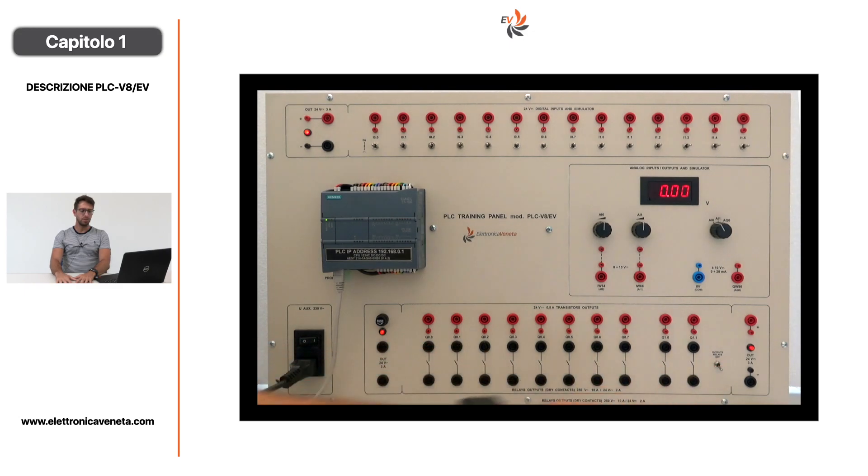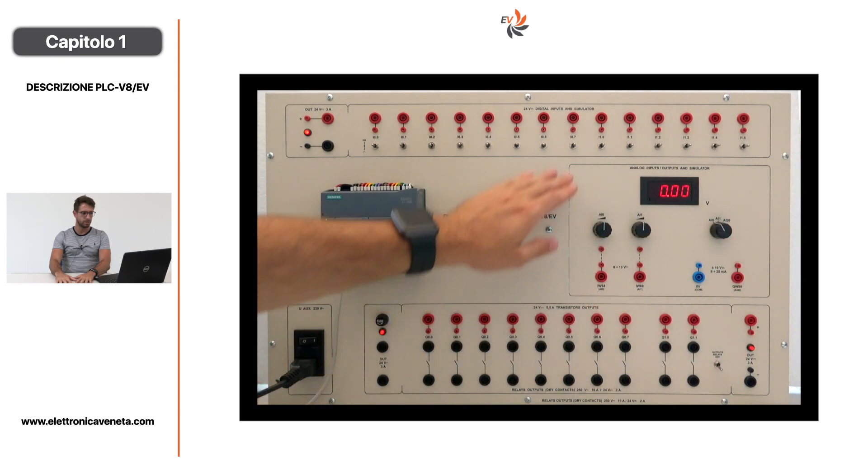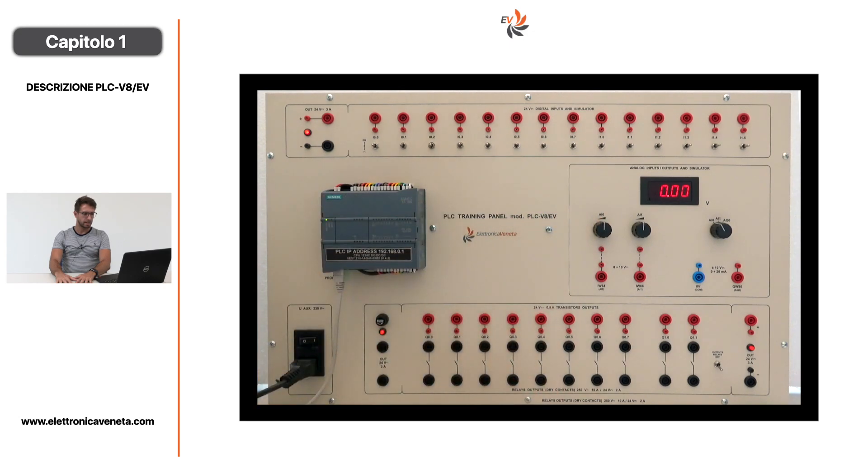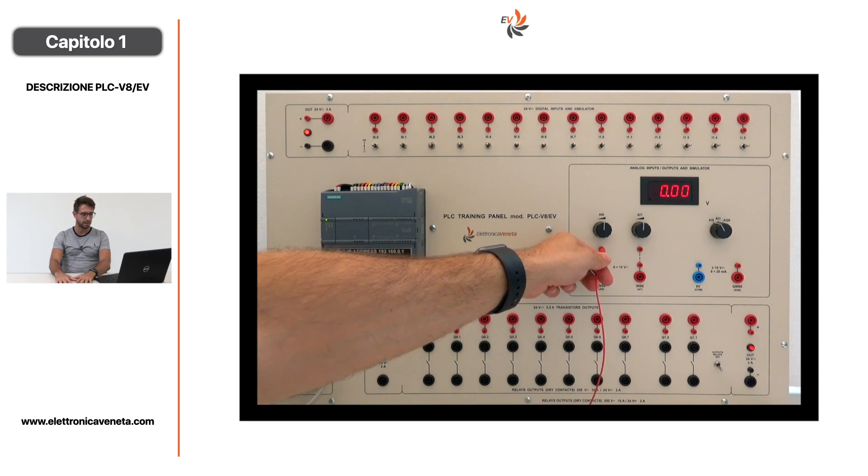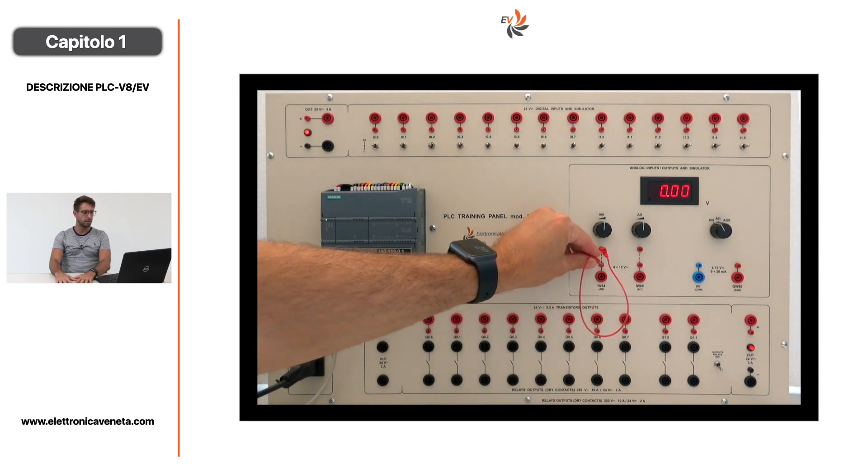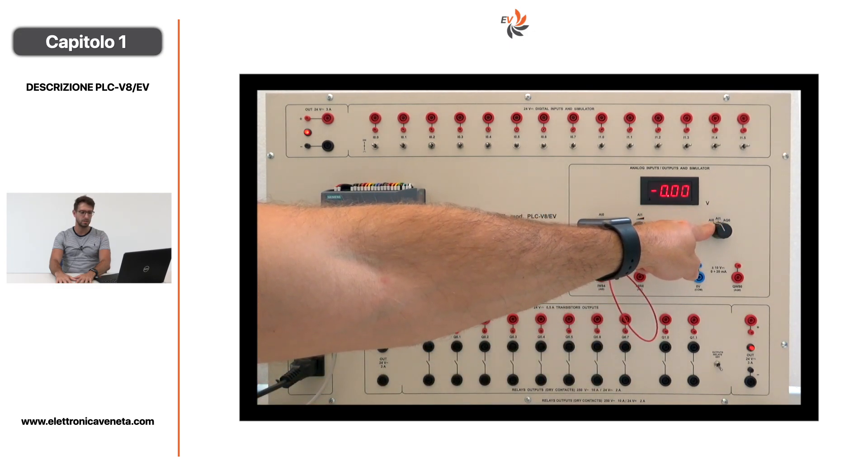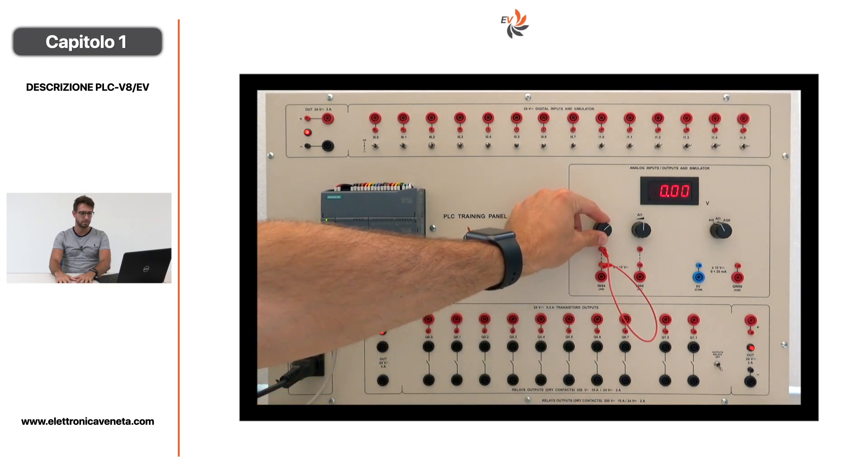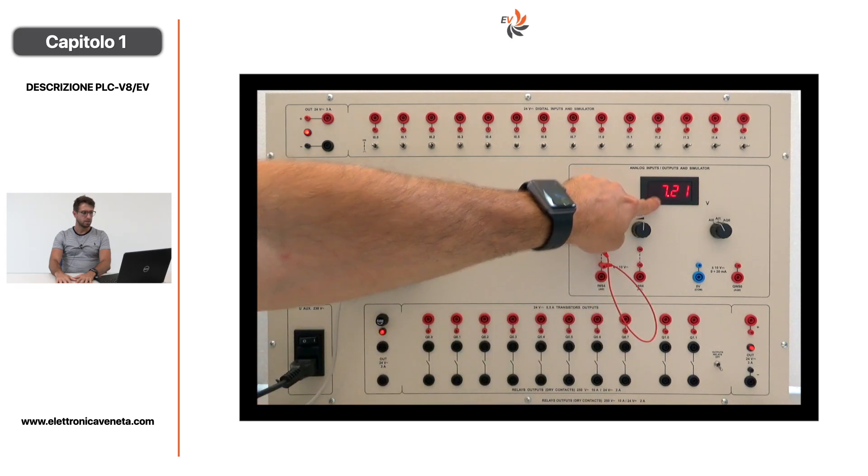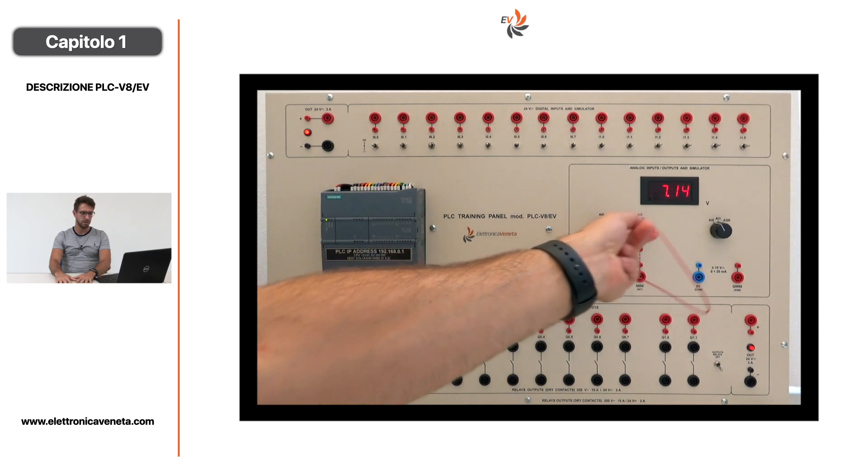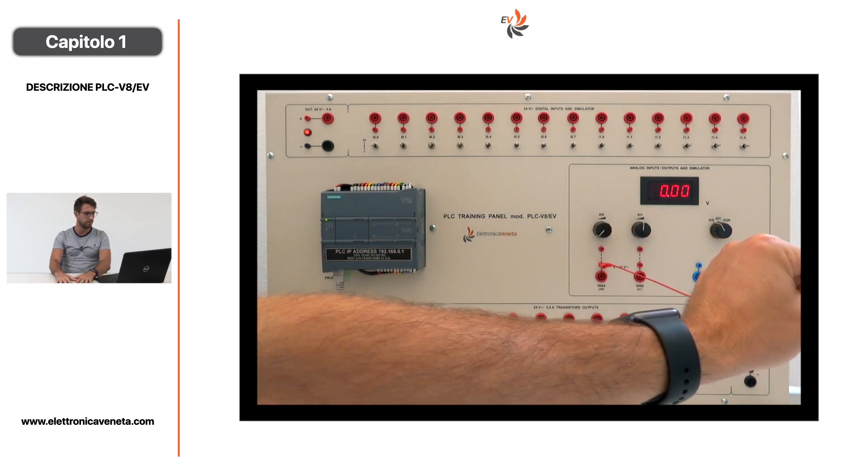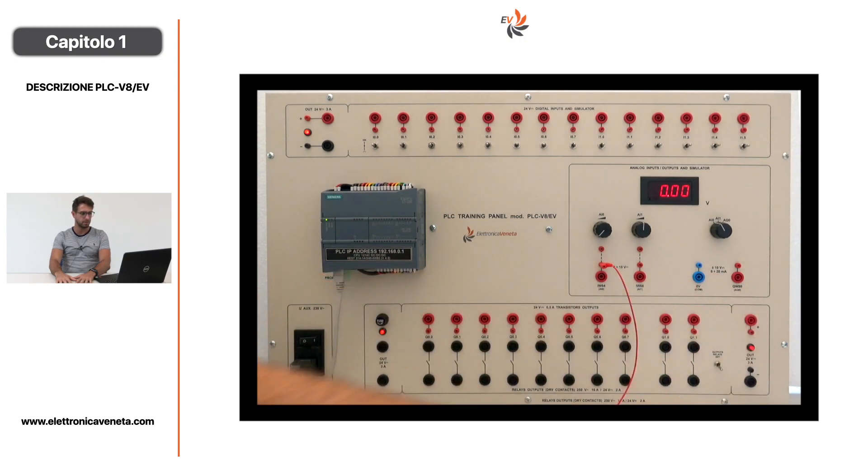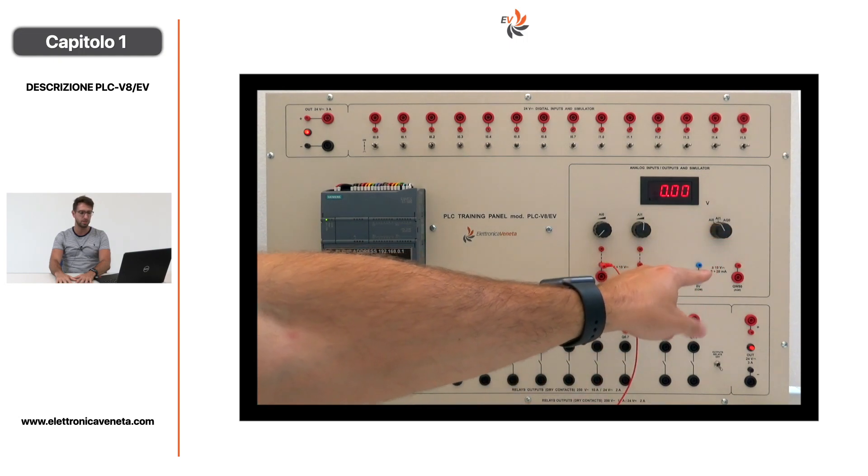Per quanto riguarda le risorse analogiche, abbiamo i potenziometri 0-10V per la simulazione dell'ingresso analogico. Collegate le due bocole da 2 mm una sopra l'altra, si seleziona l'ingresso al display e ruotando il potenziometro si visualizza la tensione imposta. Collegando il ponte si può inserire un segnale esterno, sempre 0-10V o 4-20mA. L'uscita analogica è sempre più o meno 10V, 0-10V, 0-20mA, ed è visualizzabile settando la terza posizione del selettore.